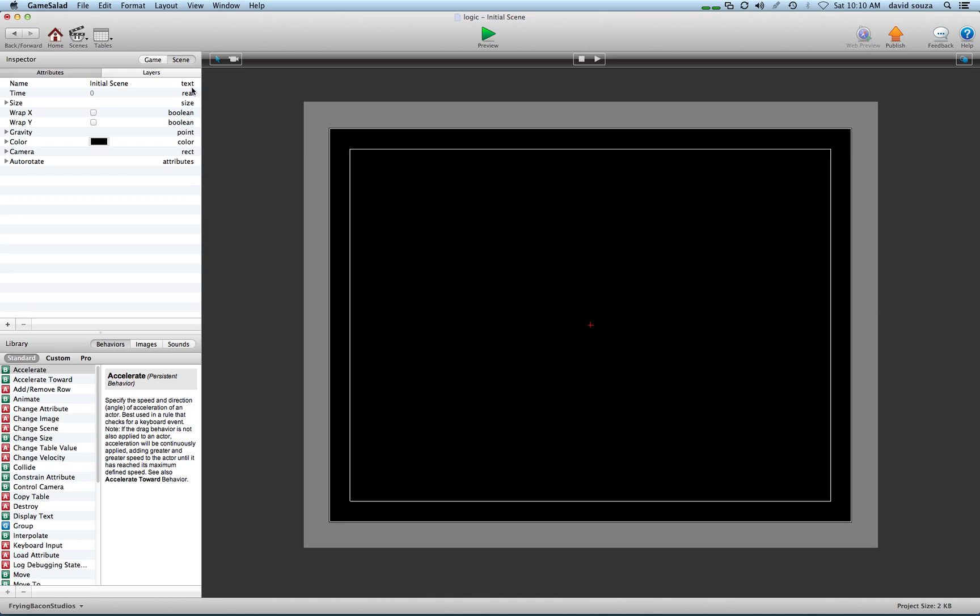The computer just calculates numbers. It knows how to distinguish between stuff, but we've got to tell it what it's distinguishing. It's like a robot—you've got to program it to lift its arm. It just doesn't do things; we have to tell it.